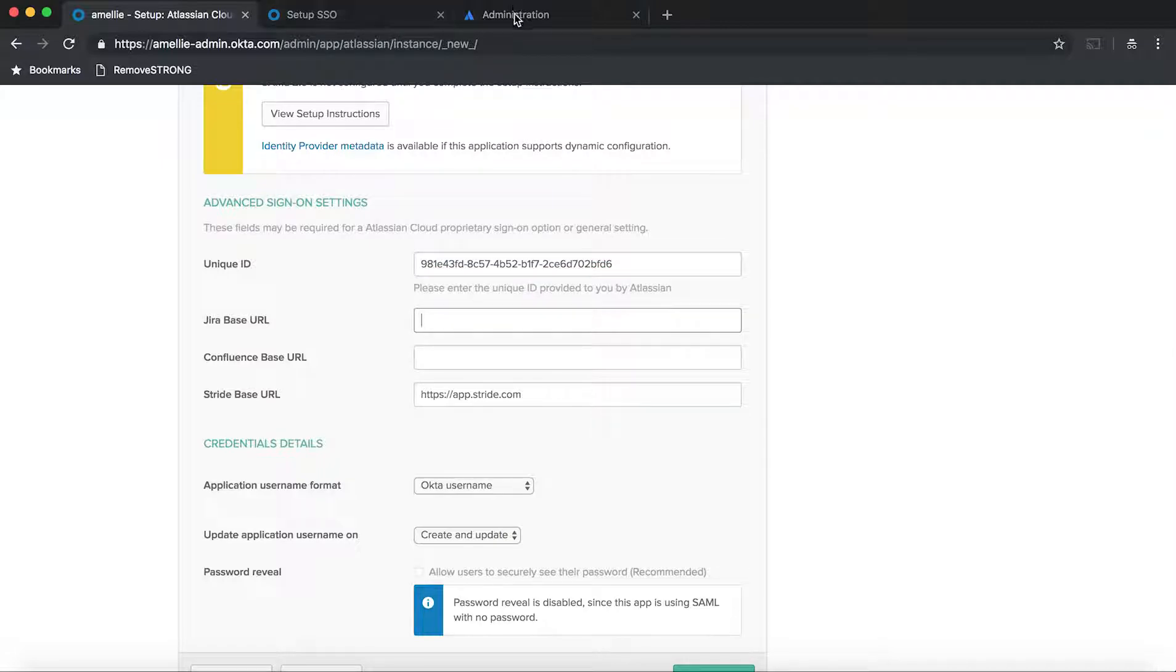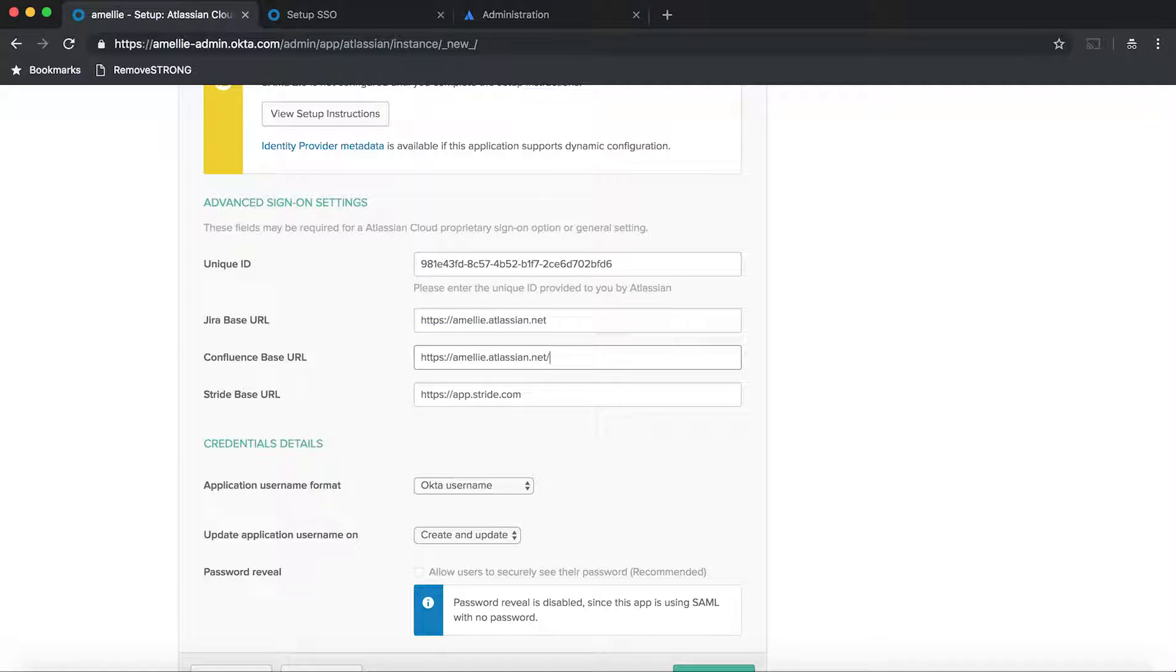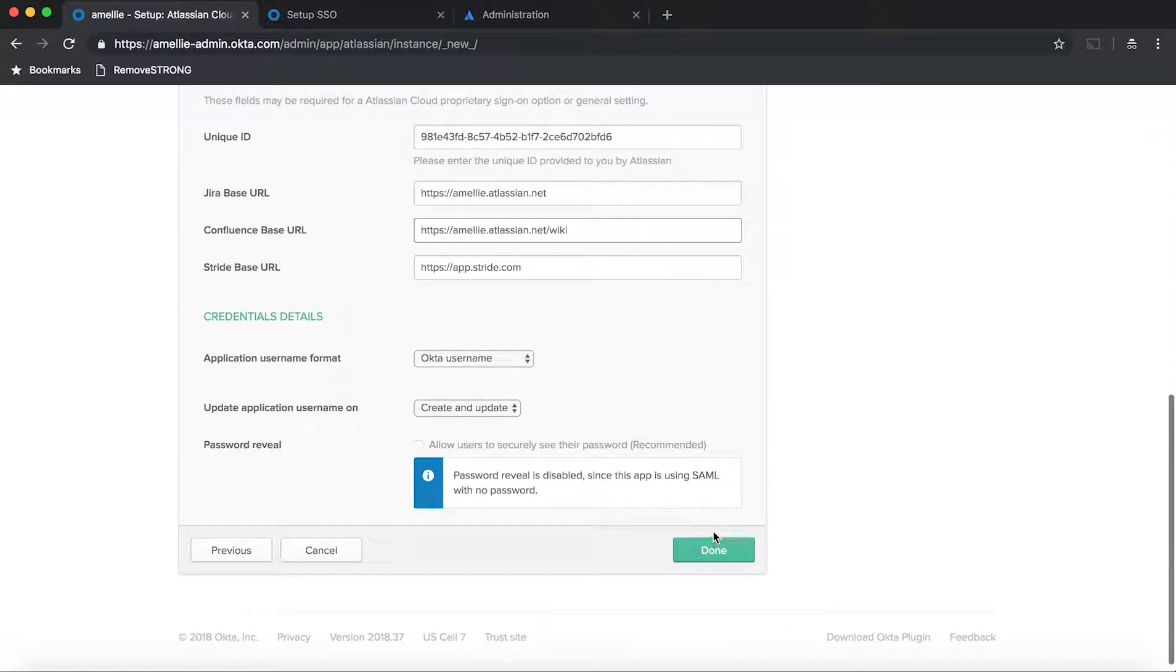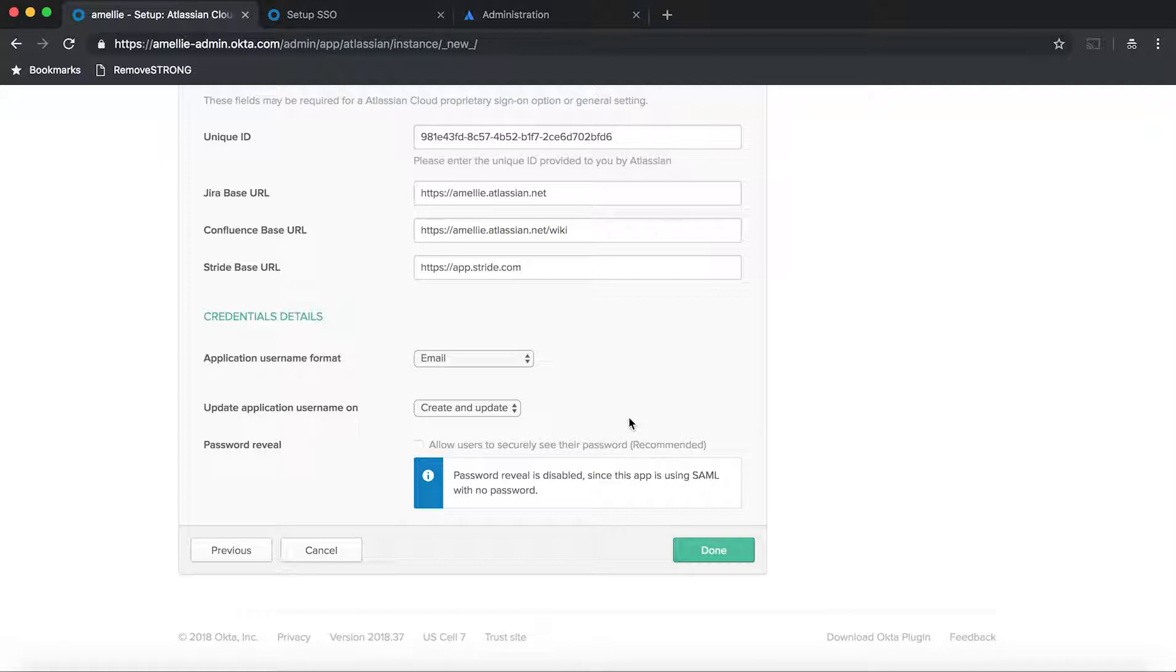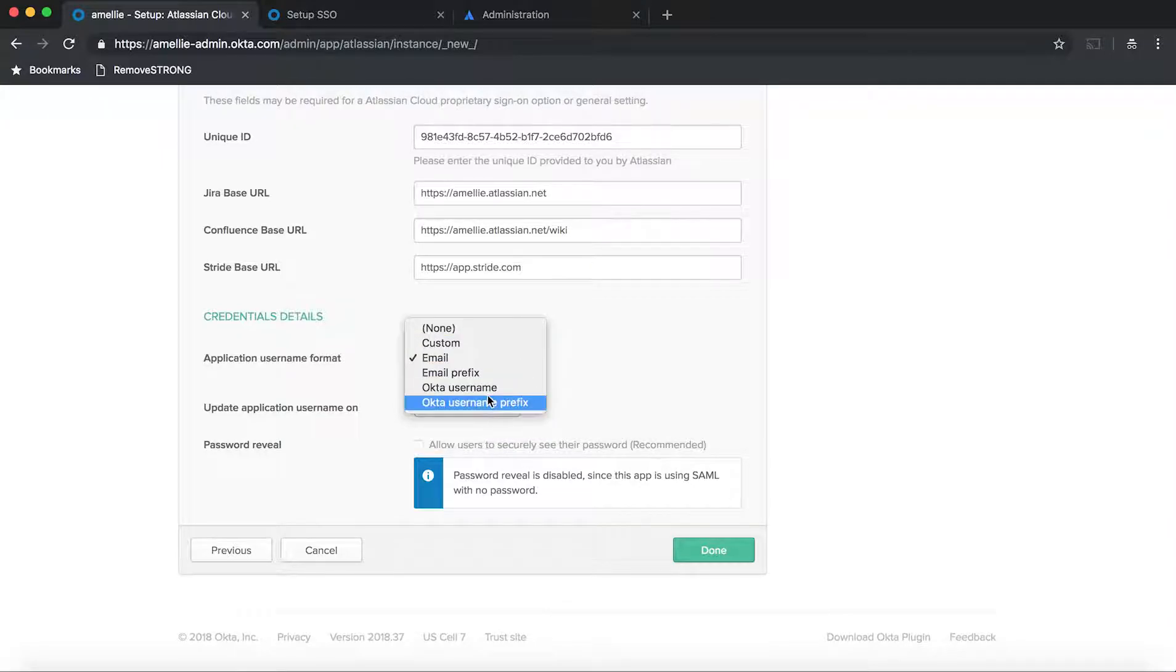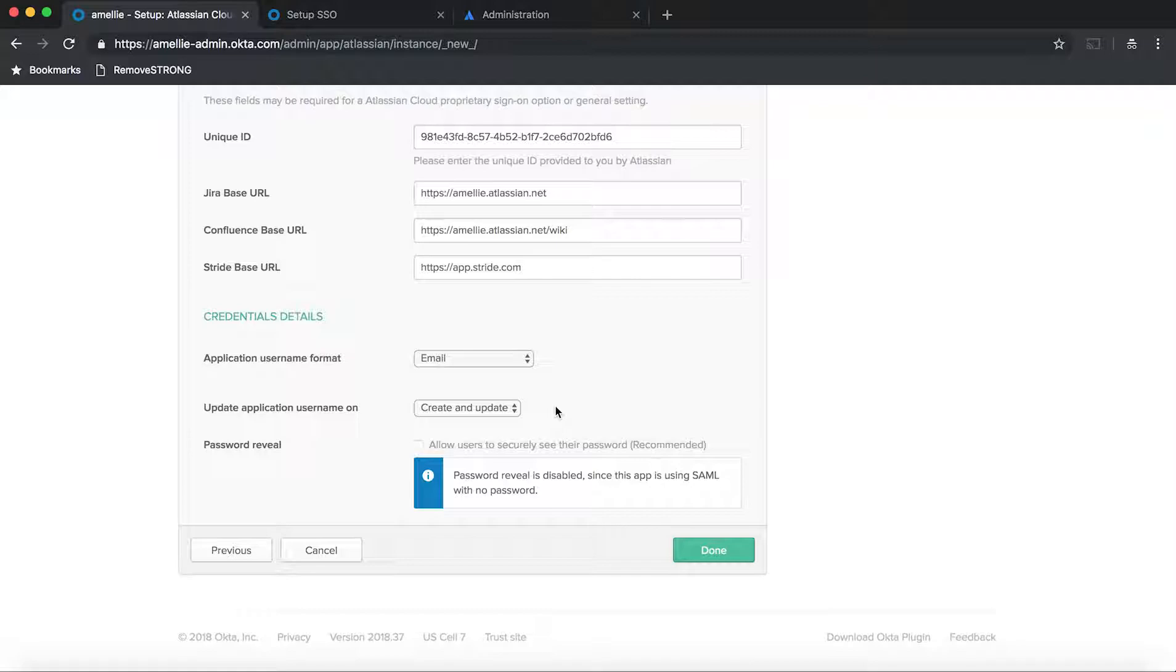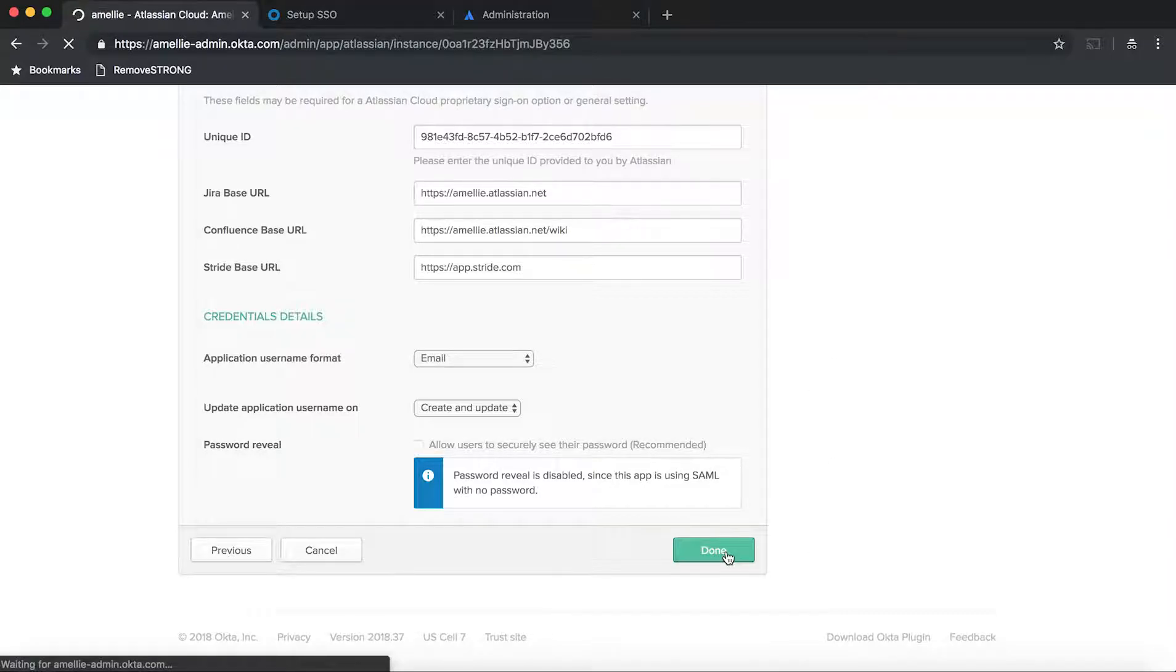And then just enter the Jira-based URL. In this case, it's https colon slash emily.atlassian.net and slash wiki. And then you might want to change this to email. Because the application username format for Atlassian cloud is always email. I find this to be working 100% well. So I don't plan to change it. But you might want to try with Okta username as well. Because Okta username can be the email. I'm not too sure which one is the best configuration. You can find out and let me know as well. And then all you need to do is just hit done.